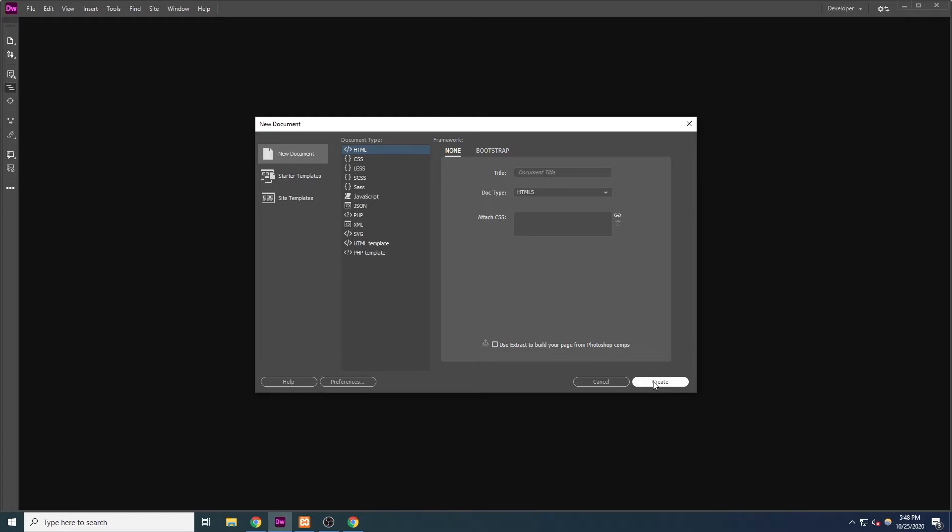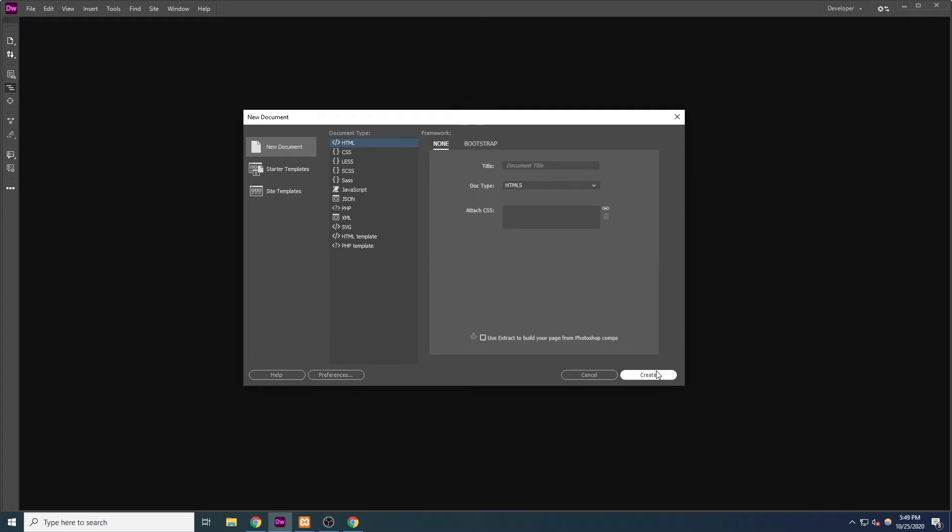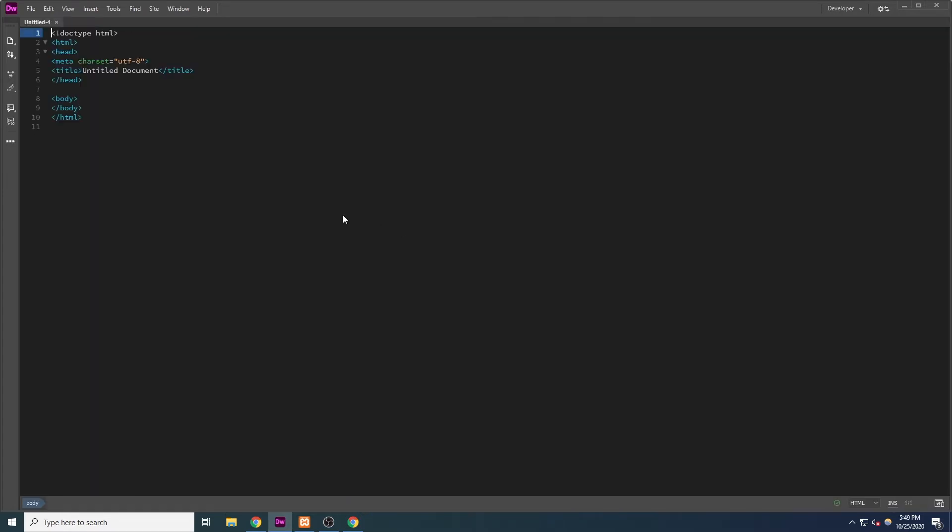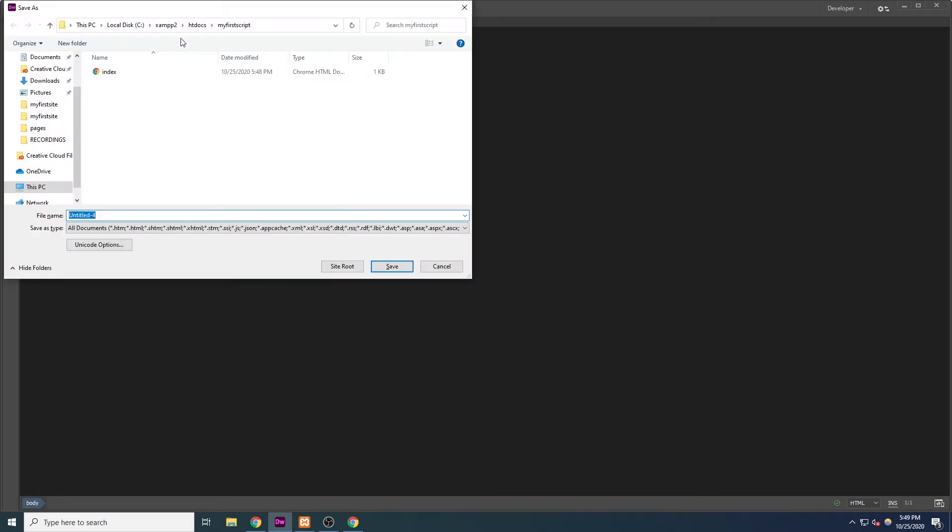First, we are going to start with a new HTML file. To save this file, we are going to navigate to our htdocs folder and save this file in a new folder called My First Script.